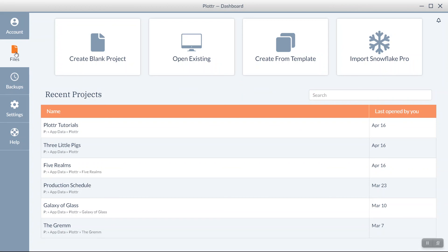In future videos, we'll go into how to open or start a project in Plotter, but that covers our brief introduction to the Dashboard. If you found this video useful, be sure to give it a thumbs up and leave a comment below. Subscribe to the channel for all our latest news, information, and updates. And I'll see you in the next video!